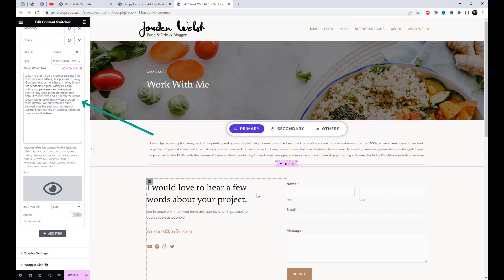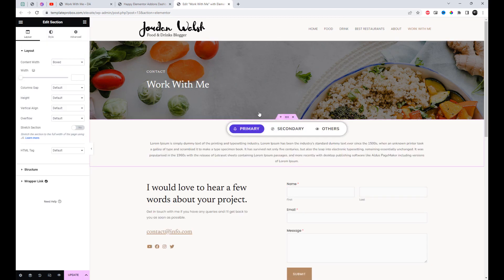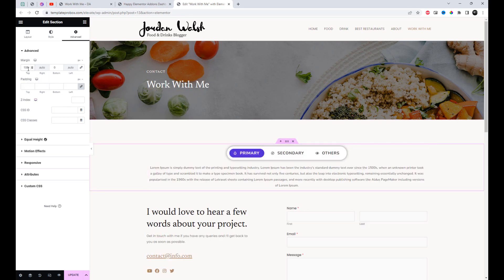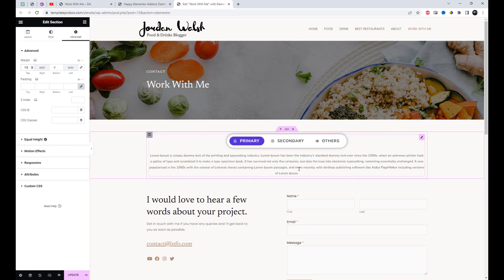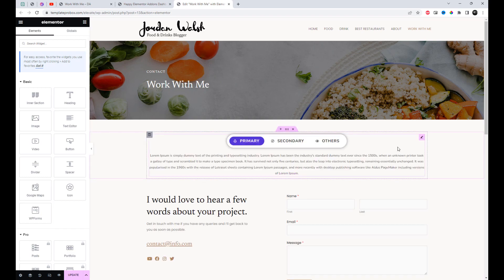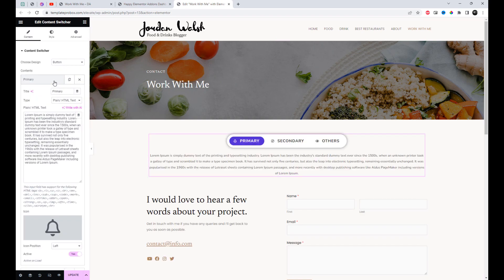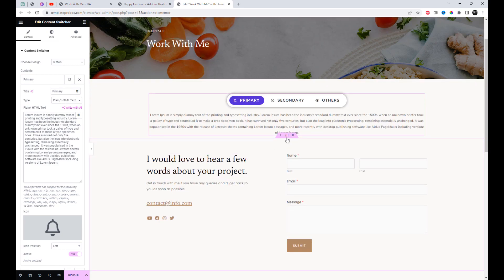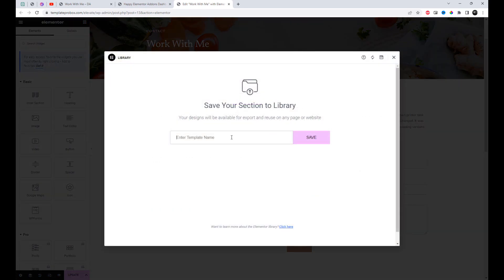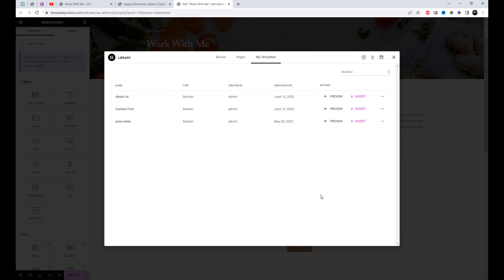The plain HTML text is the default content type whenever you've added the widget in your Elementor page. You can change the default content items on your own. Let's try out saving items and displaying them as a content type. First, I will save the page section as a saved template. Then, I will change the display content type to saved section, which will show the content from the selected template.